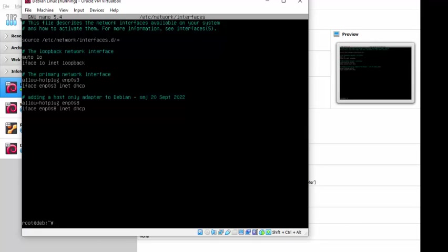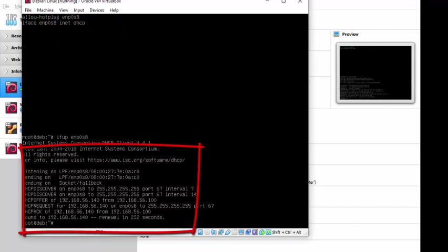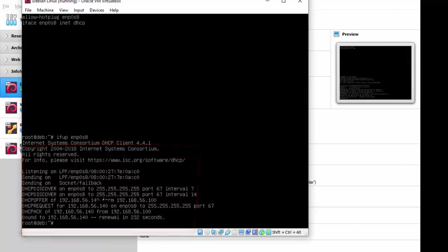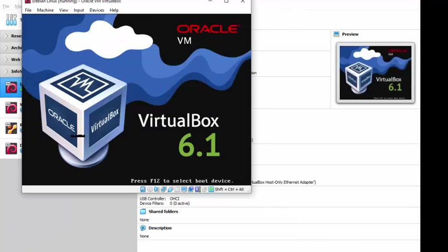At this point, you can do ifup. Interface UP. ifup ENP0S8. If you see something like this, it is talking to the DHCP server that we verified earlier, and then it will assign an IP address. In this case, the IP address is 56.140. Perfect. That's what we want to see. The ultimate test is, of course, to reboot. And also, you don't have to type in ifup. You can just type in reboot, and it'll also try and grab an IP address when it comes up.